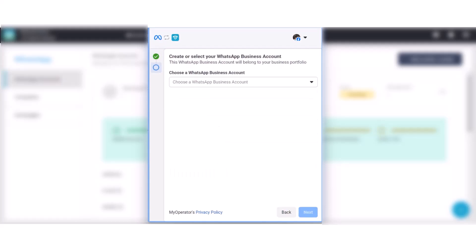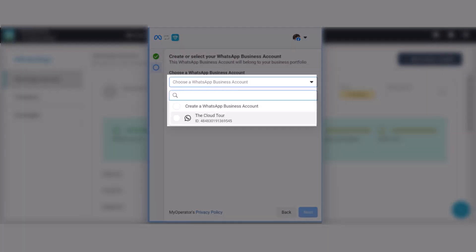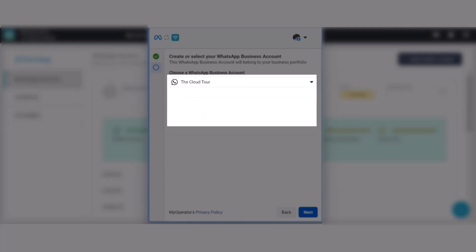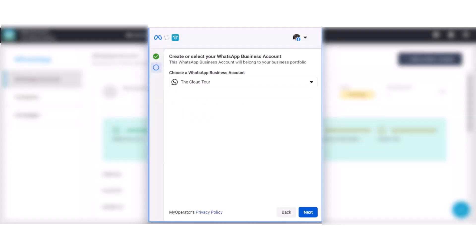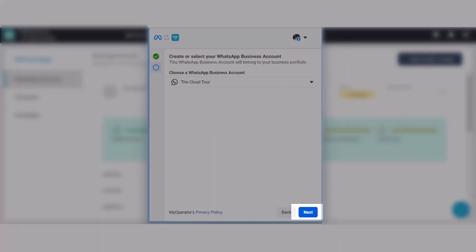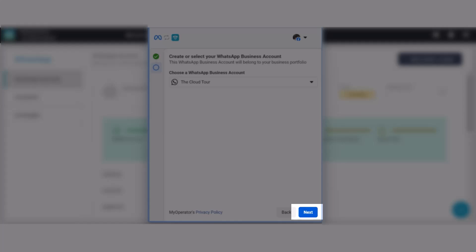In the next step, choose your WhatsApp business account. Enter the display name in the WhatsApp name field. The name will be shown to your clients when they receive messages from you. Remember to put a name that is similar to your website and business name to avoid rejection. Click on Next.